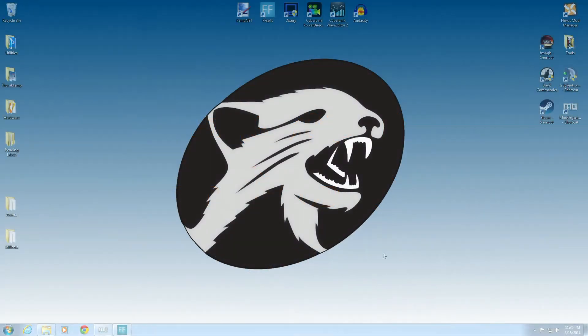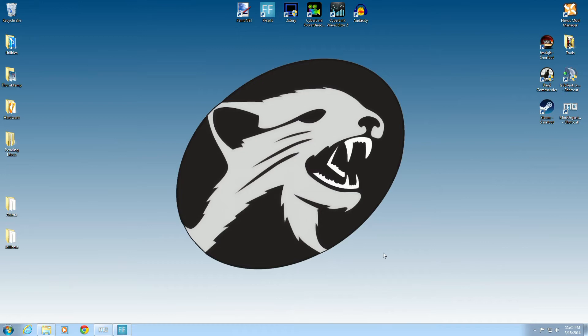Hi, it's Cal from Nerdy Weasel, and on this episode of my Mod Organizer series we're going to talk about downloading mods and installing them into Mod Organizer.